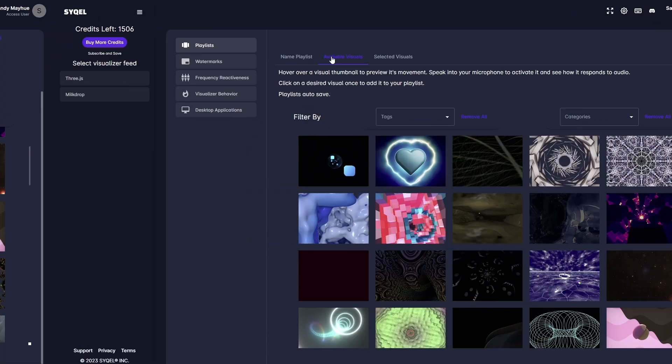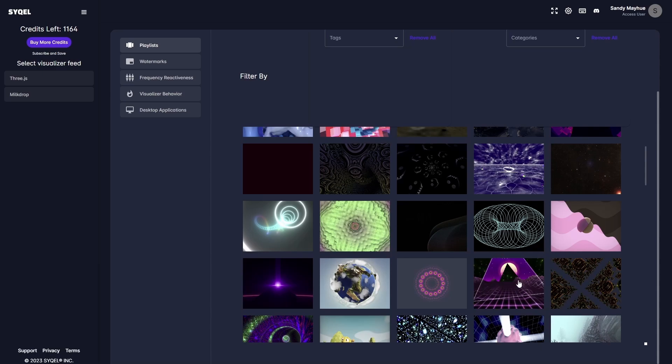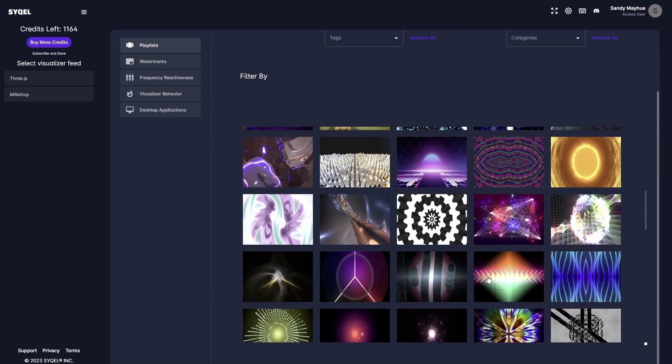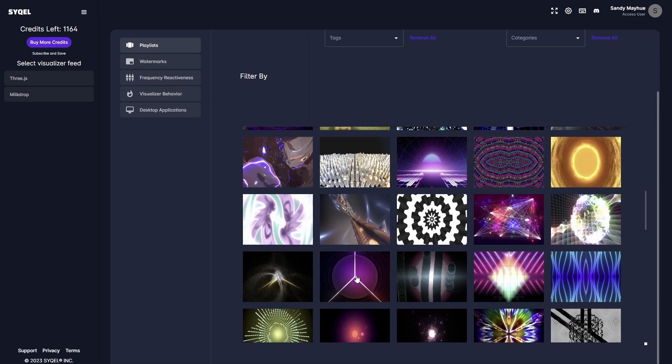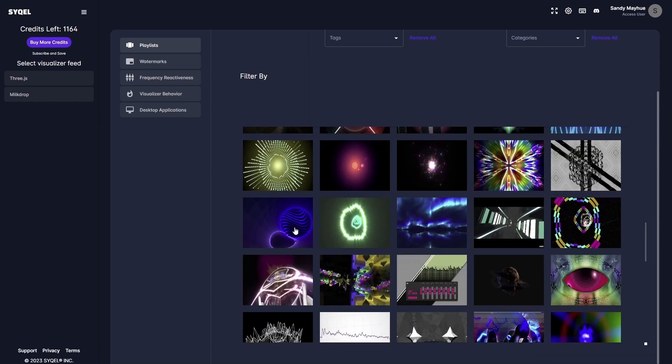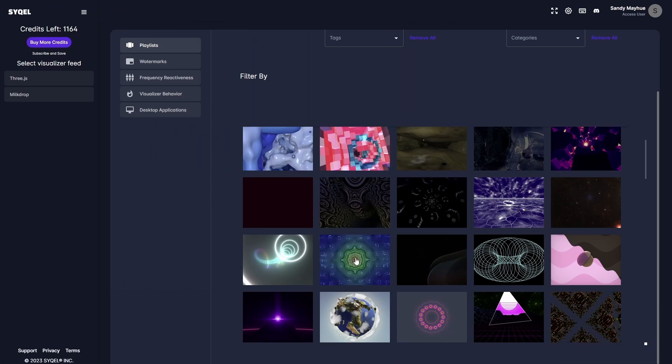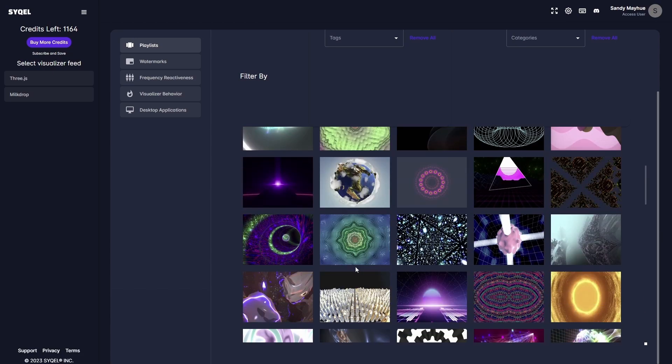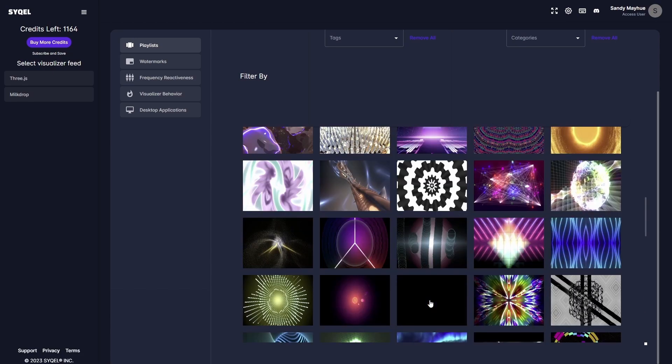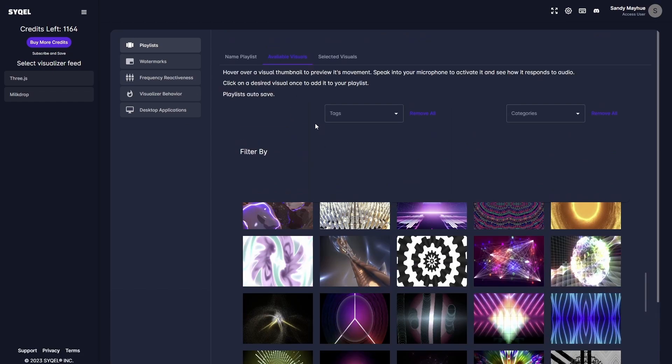Next, head over to the Available Visuals tab. Here, you can preview any visual by hovering your mouse over it and speaking into your computer's microphone. As you preview the visuals, you will be able to see their standard behavior. Once you decide you want to include a visual in your playlist, simply click on the preview image and add it to the playlist. You can add as many visuals as you'd like to use.